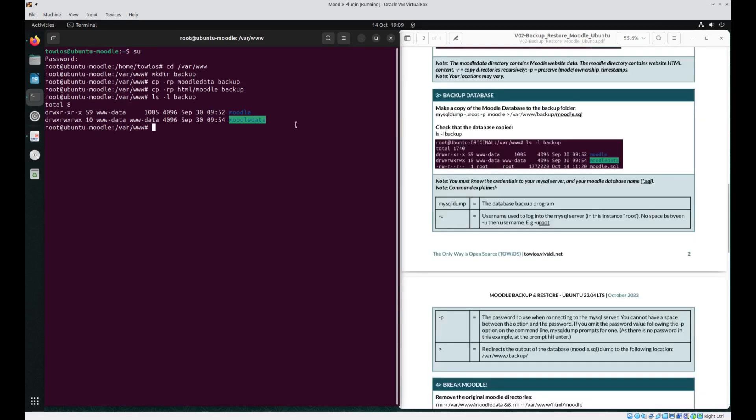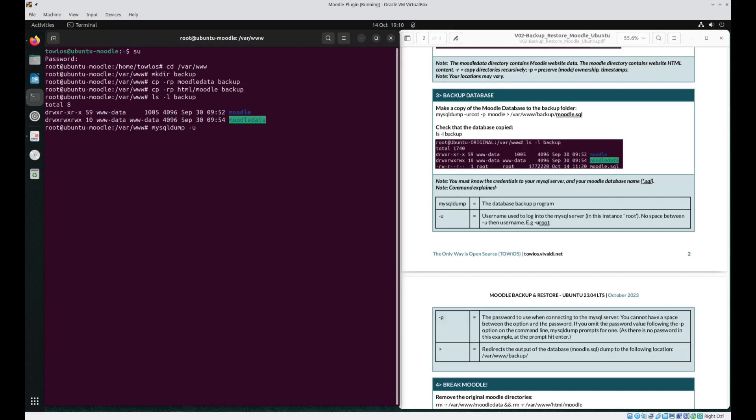Next we need to backup the database. We need to use the MySQL dump which is a database backup program. Space -u. This represents username and the username for my MySQL server is root. Space -p. Space. The name of the database was Moodle, space, redirect. So we're going to pull it out of the server and we're going to tell it to put it into the following location